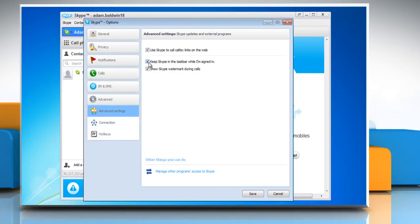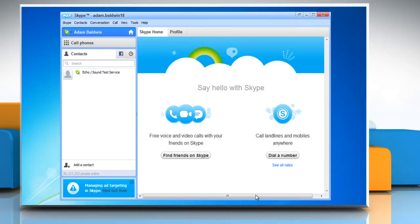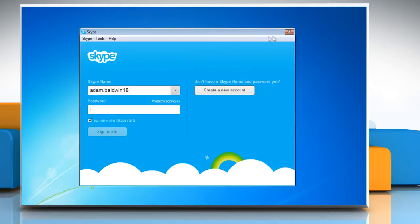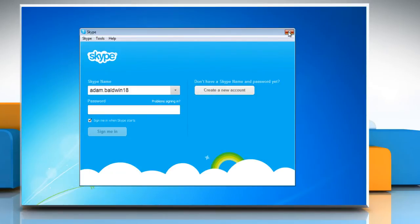In the right column, uncheck Keep Skype in the taskbar while I'm signed in. Click Save to apply changes and exit the window. Sign out from your Skype account and then close the Skype window.